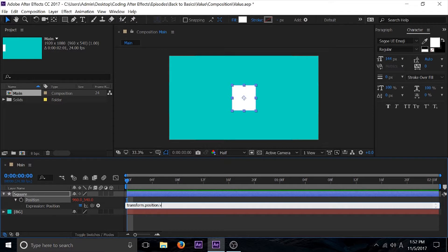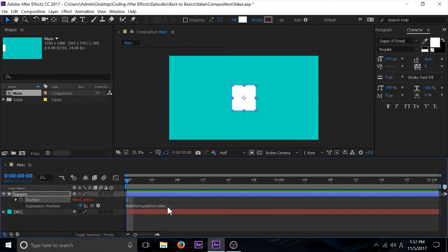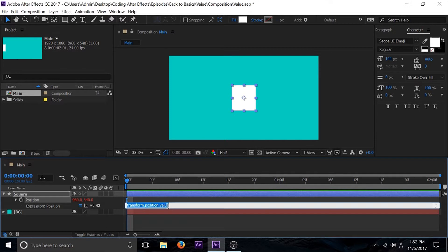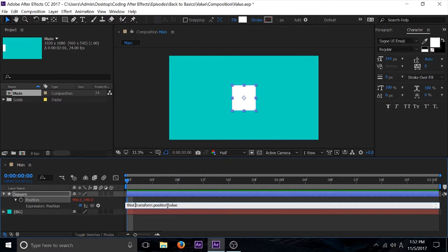I can prove that by putting in dot value in here, and this is basically the same as saying transform position. This is still a shortcut to a bigger line of code that I guess the people who made Adobe were too lazy to put in, or they just didn't want to confuse people.